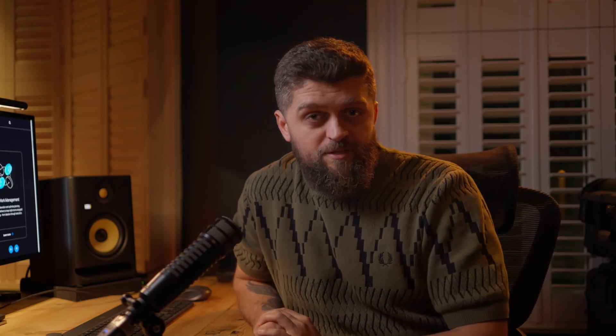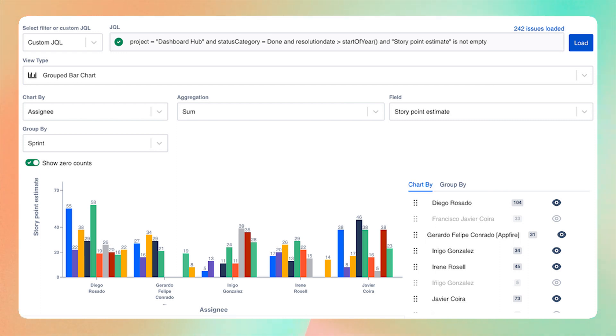And finally, the JQL custom charts gadget is a flexible tool that delivers endless data visualization options — from tables to various charts and forms — catering to diverse reporting requirements.